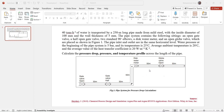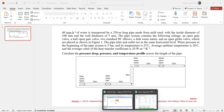Figure one shows the pipe system as mentioned. The pipe inlet and outlet are at the same horizontal level. Water pressure at the beginning of the pipe system is 5 bar and its temperature is 25 degrees centigrade. The average ambient temperature is 20 degrees centigrade and the average value of the heat transfer coefficient is 20 watt per meter square per Kelvin. We have to calculate the pressure drop, the pressure, and the temperature profile across the length of the pipe.